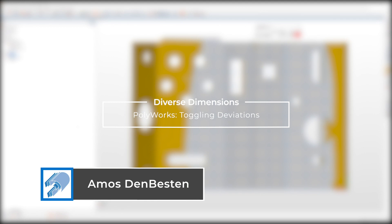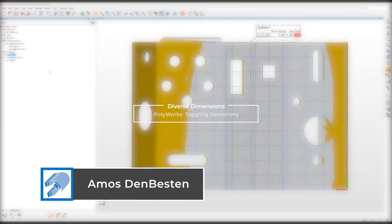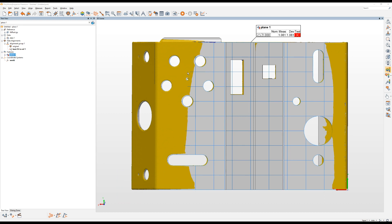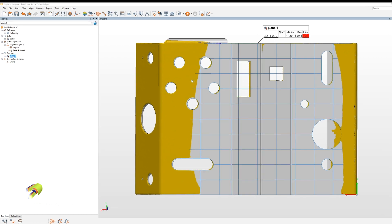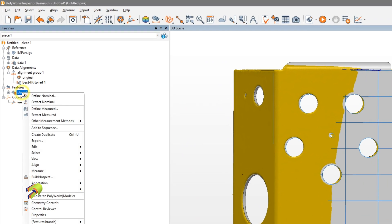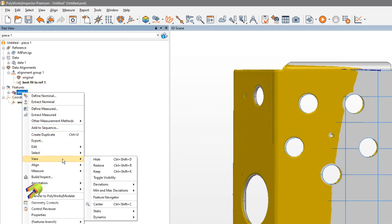Hello, this is Amos with Diverse Dimensions. I've got another quick tip video for you guys. This one has to do with displaying deviations of features. There are a couple ways we can change this setting. I'll show you both here.